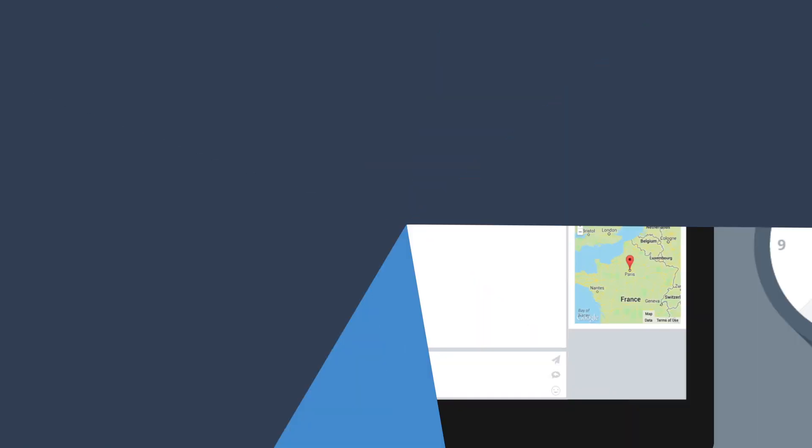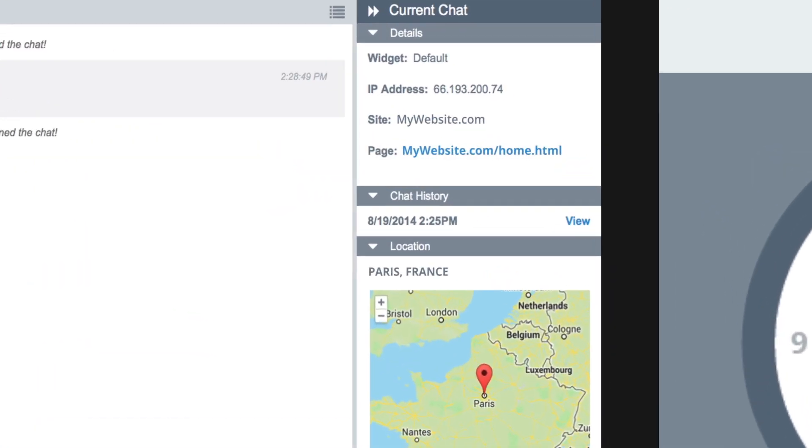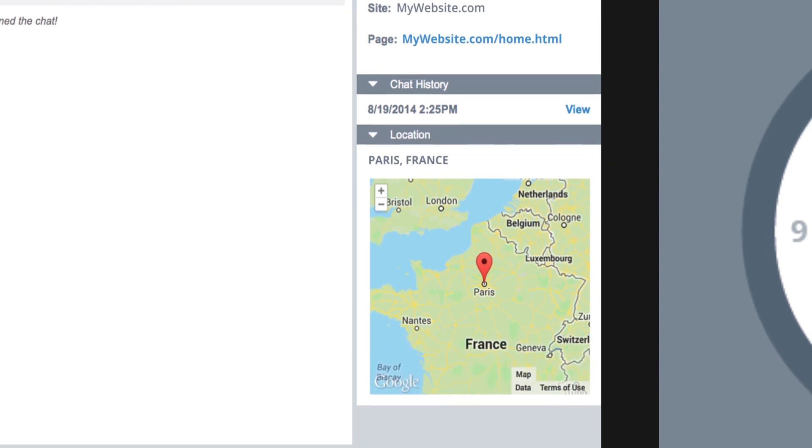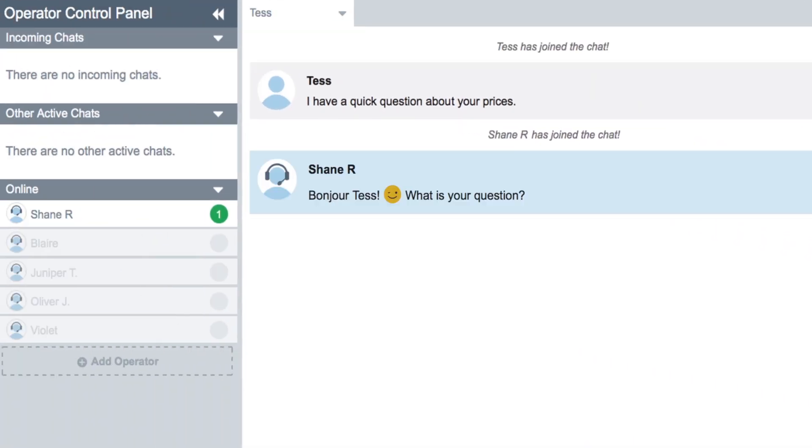You can develop a rapport with your customers by having instant access to their info, like a chat transcript history or their country and location. Bonjour.